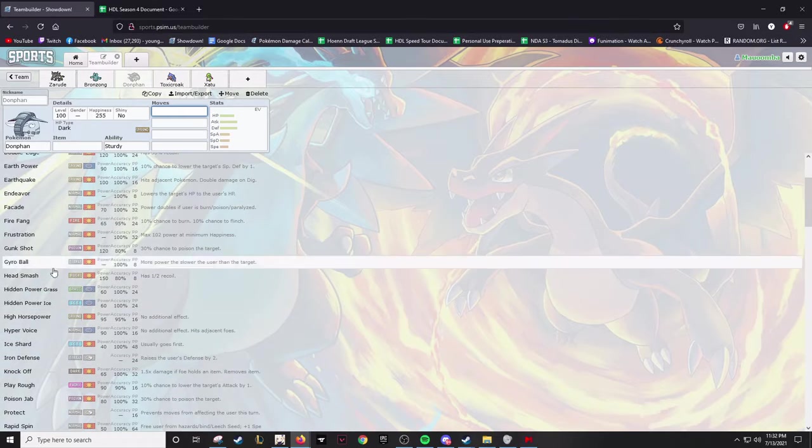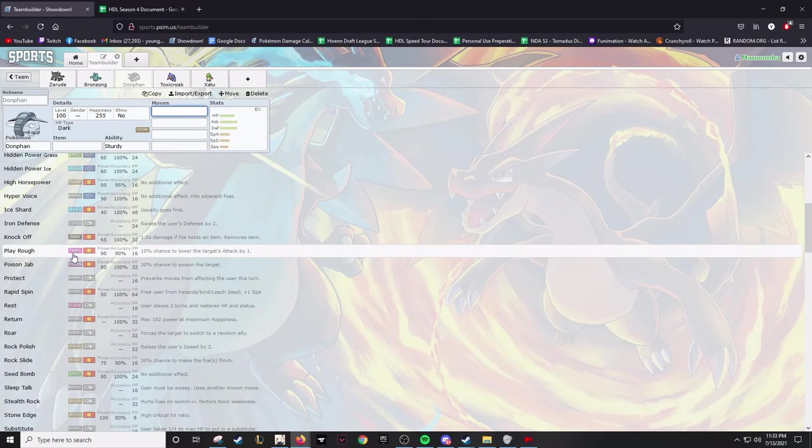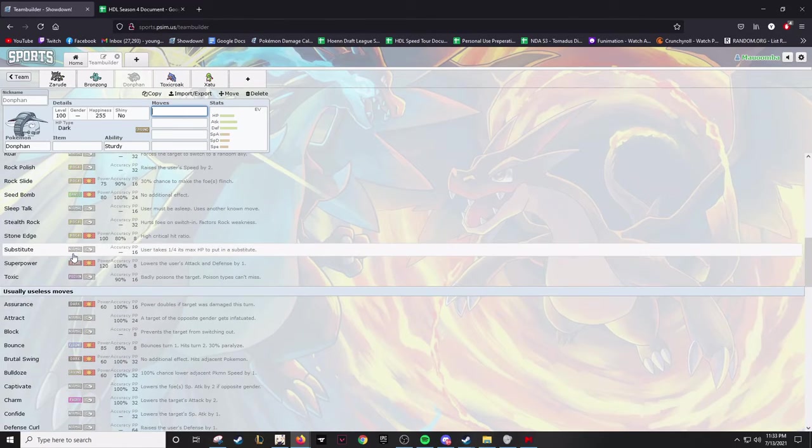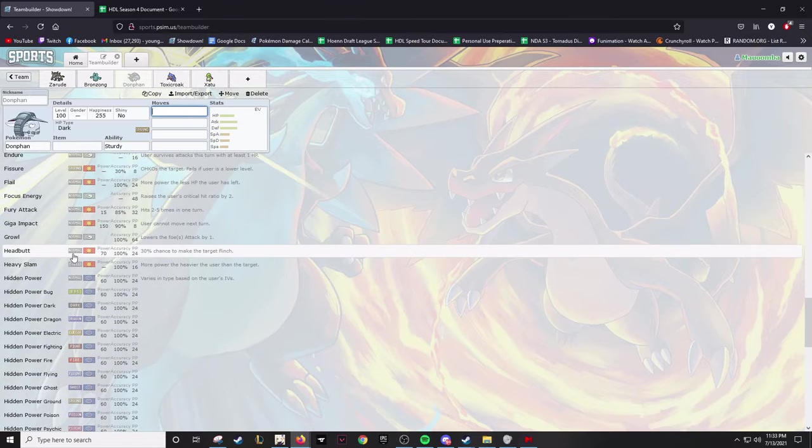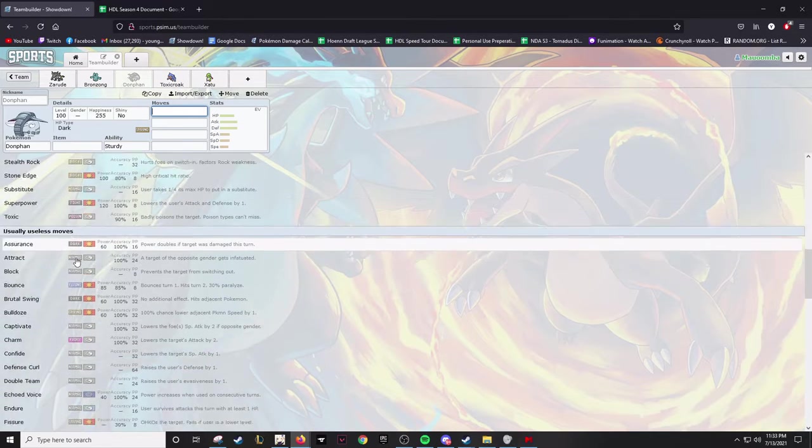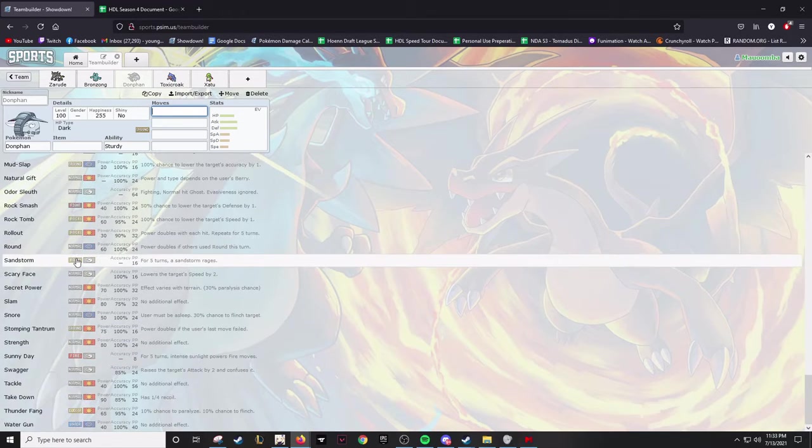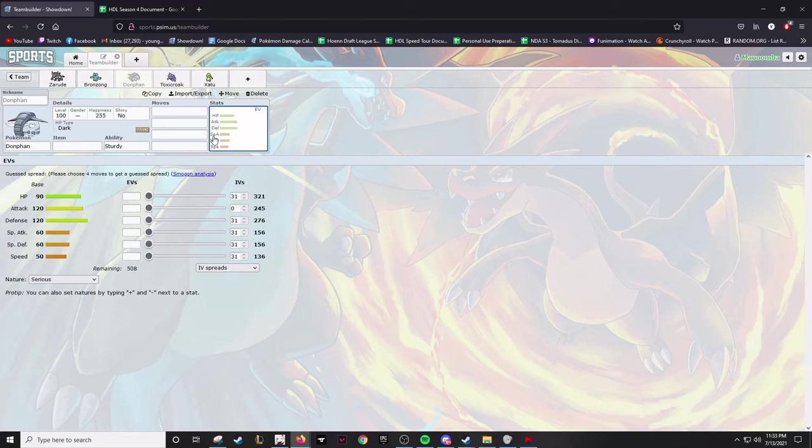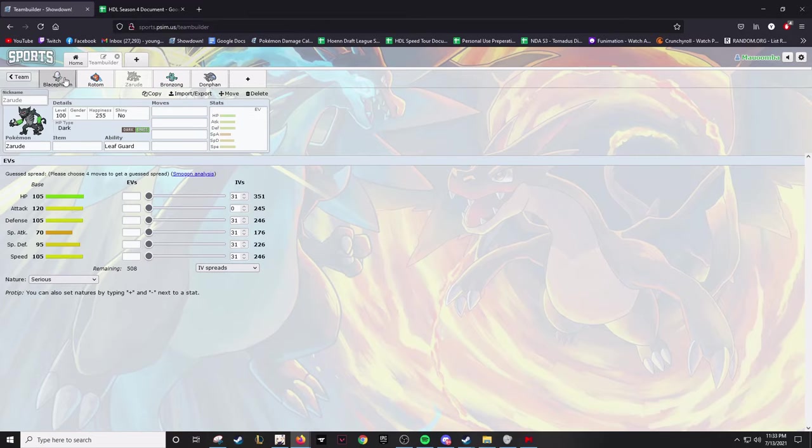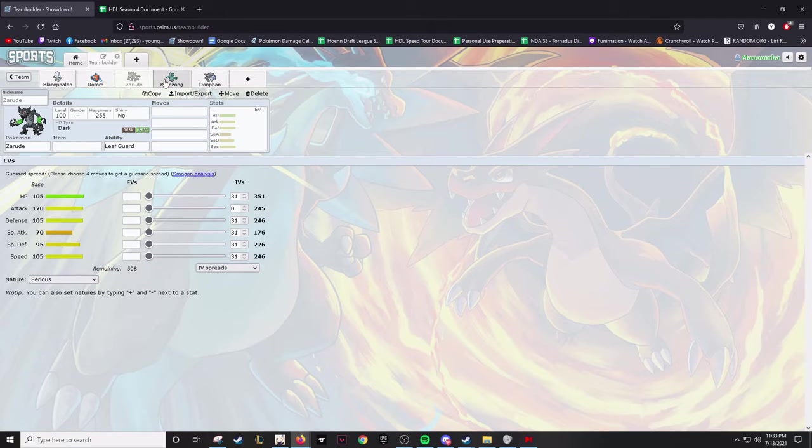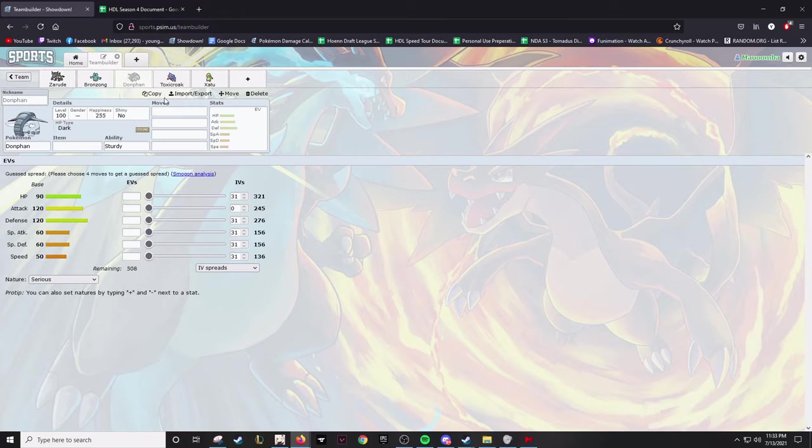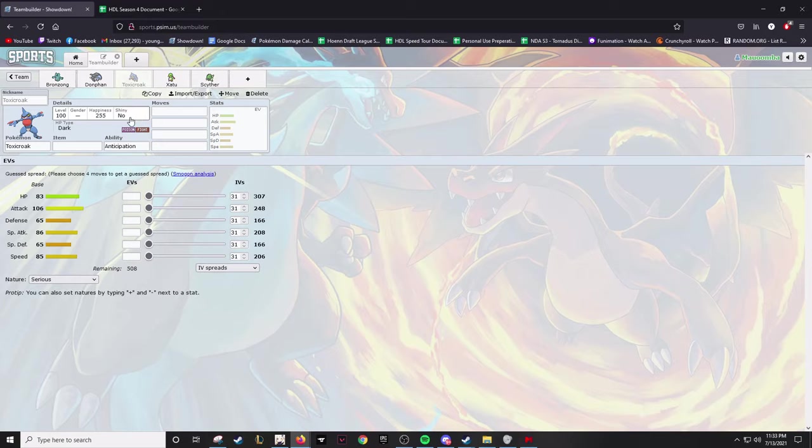It gets some really just wonky and insane coverage - Seed Bomb, Play Rough, Knock Off, Ice Shard. Honestly, I could sit here and just talk about Donphan all season or like for the entire video. It's such a good Pokemon and it's an elephant - elephants are my favorite animal, it just made sense for me to grab it. I don't absolutely need a spinner on this team because I'm not entirely rock weak and I do have other removal, but it's better to have a spinner than not in my opinion.